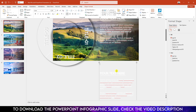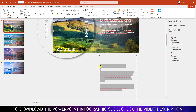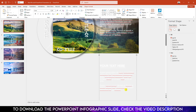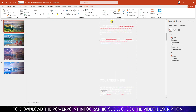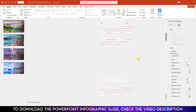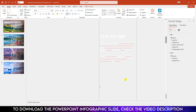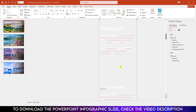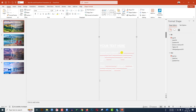Continue copying and pasting the text box and line shape to fill out the slide content. Select each element, press Ctrl+D to duplicate, and position them on the slide. Repeat the process for each text and line element. Once all items are in place, select them all and group them together.